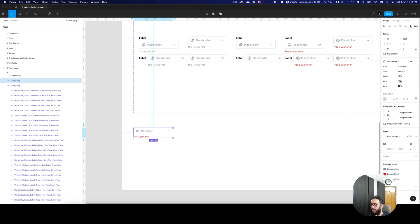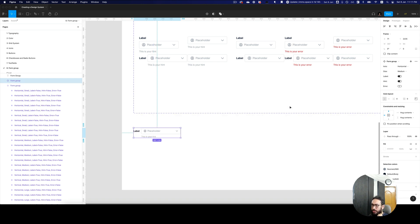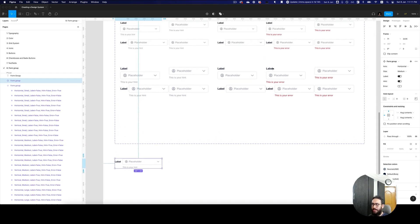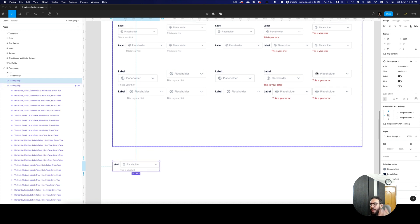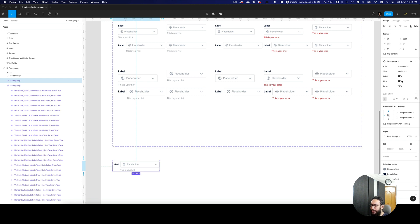So if I enable the error, the error is there. If I enable the hint, the hint is there. If I enable the label, the label is there. There's a reason why I haven't created a variant which has the label, hint and error disabled by default — it saves complexity, but also we already have the basic text field which does not have the label, does not have the hint, and does not have the error. So we don't really need it.